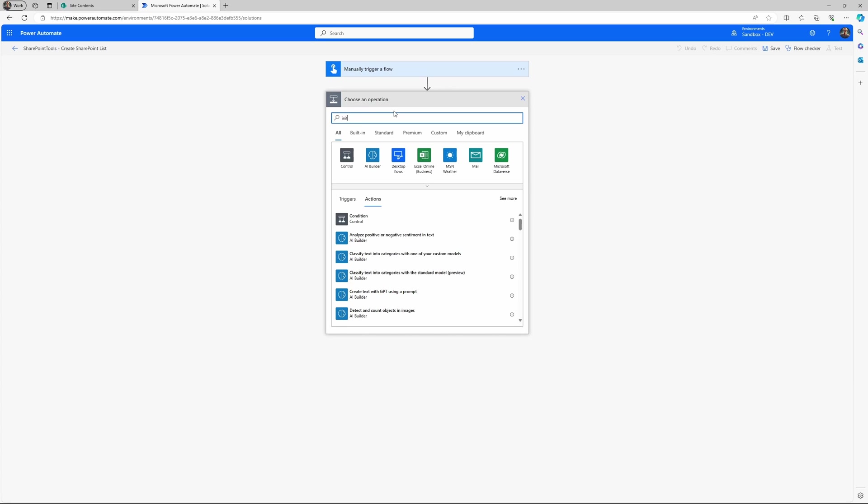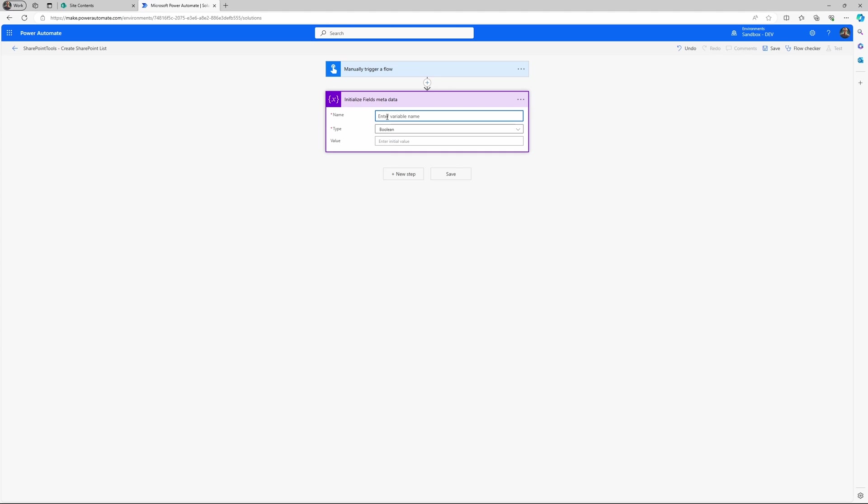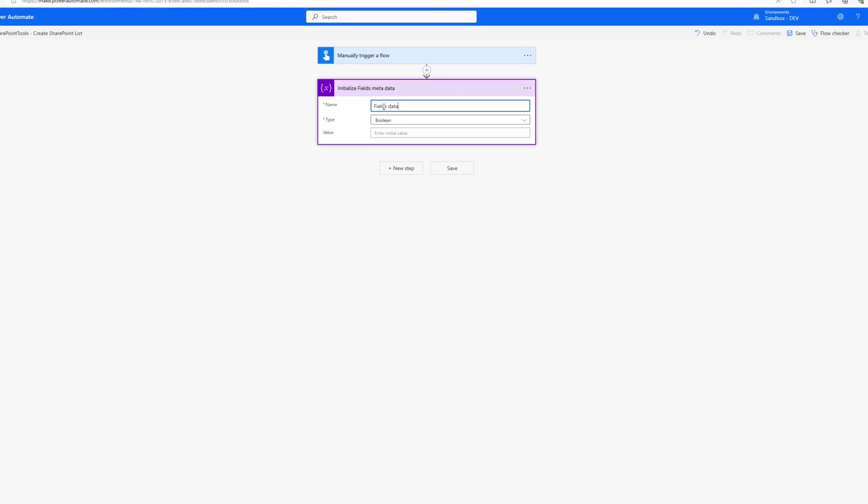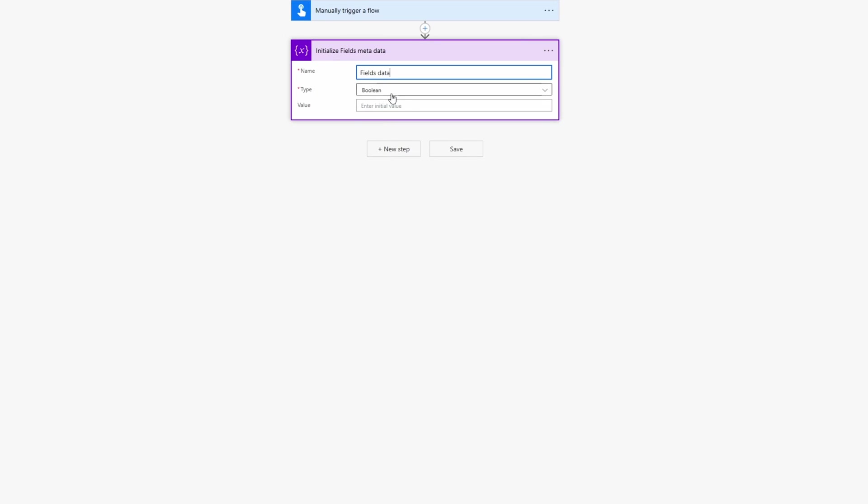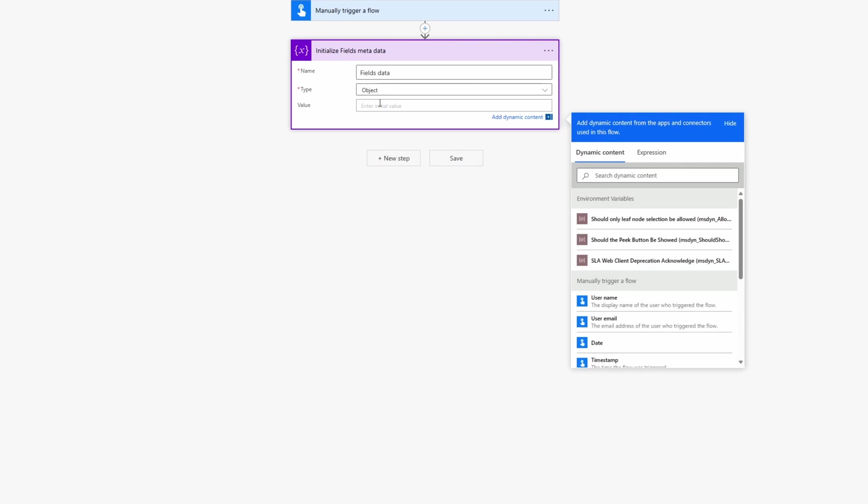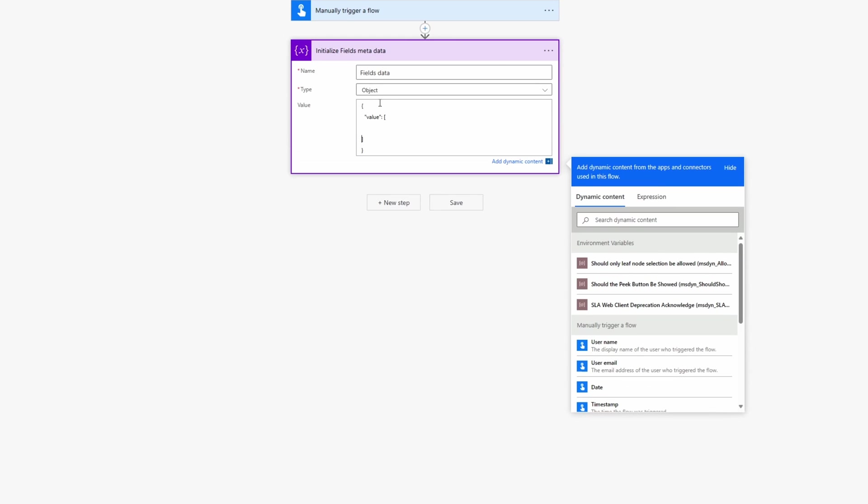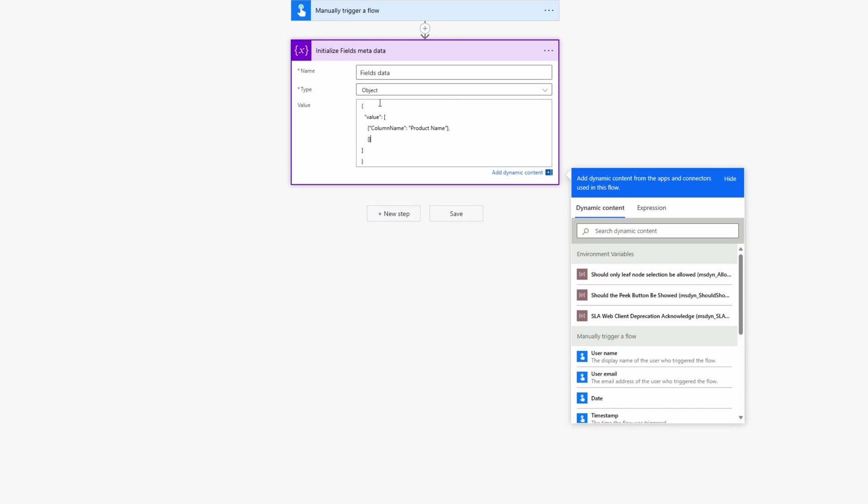This first step is to initialize a variable. For example, I like to initialize this object to create the fields data or metadata for our columns in the SharePoint list. So I'll just create an object with some values, a list of values. And these values, in our case, is just the column names. In a later step, you could define more values such as settings for each column.